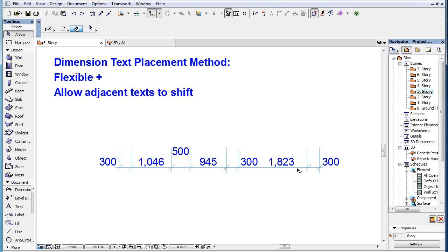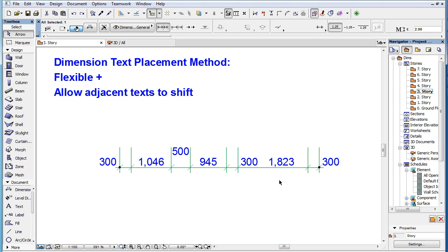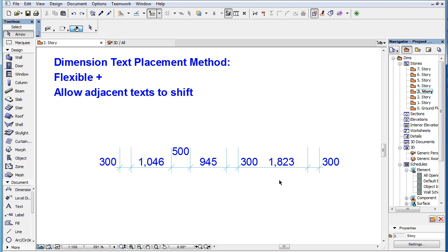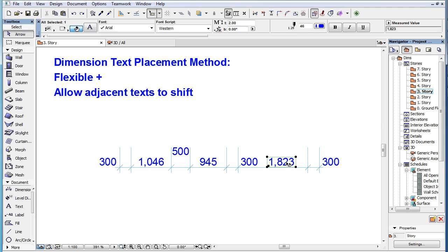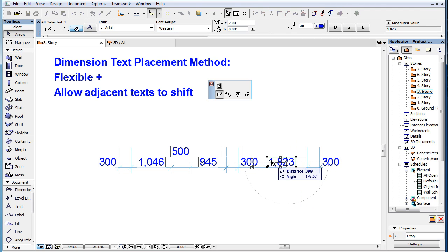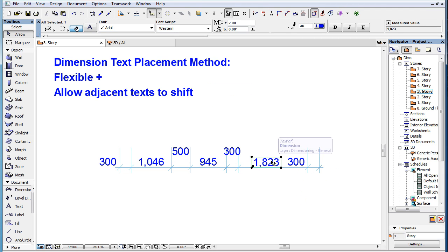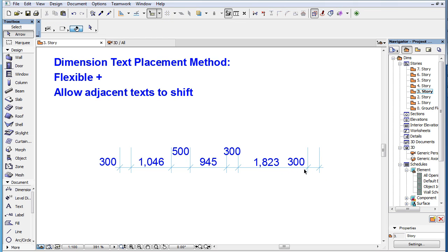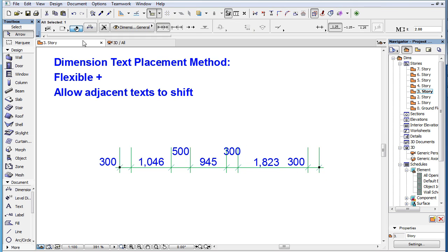Please note one additional new feature related to Dimension Texts. When a Dimension Text is moved manually, adjacent Dimension Texts still in their automatic positions also move if the settings allow adjacent Dimension Texts to shift.